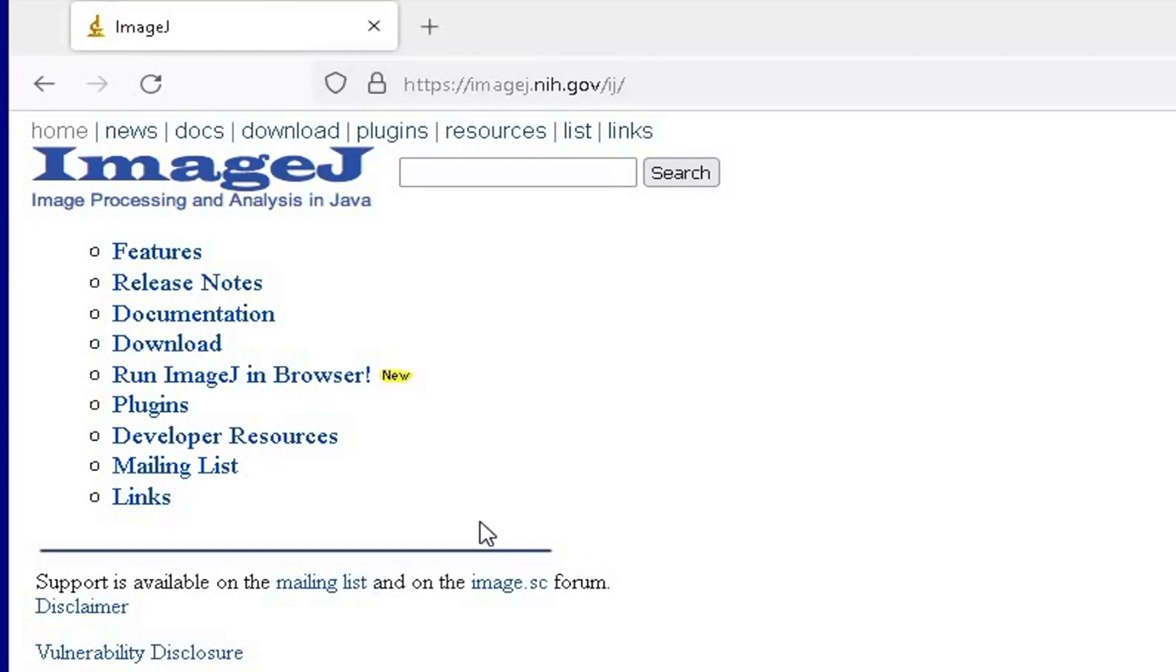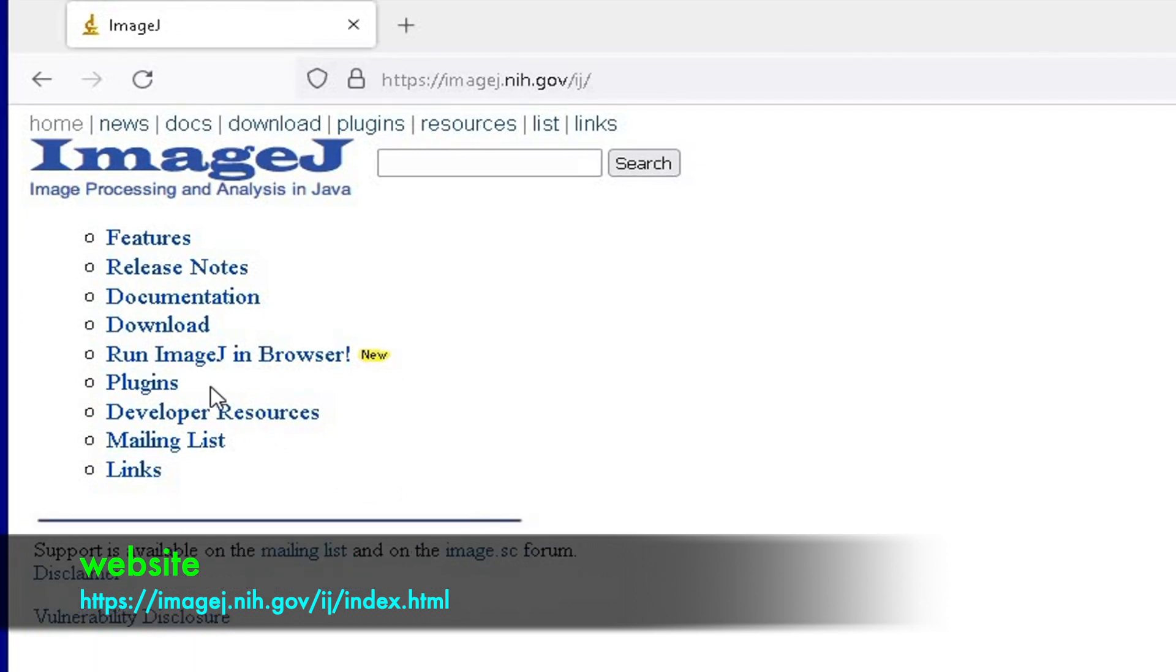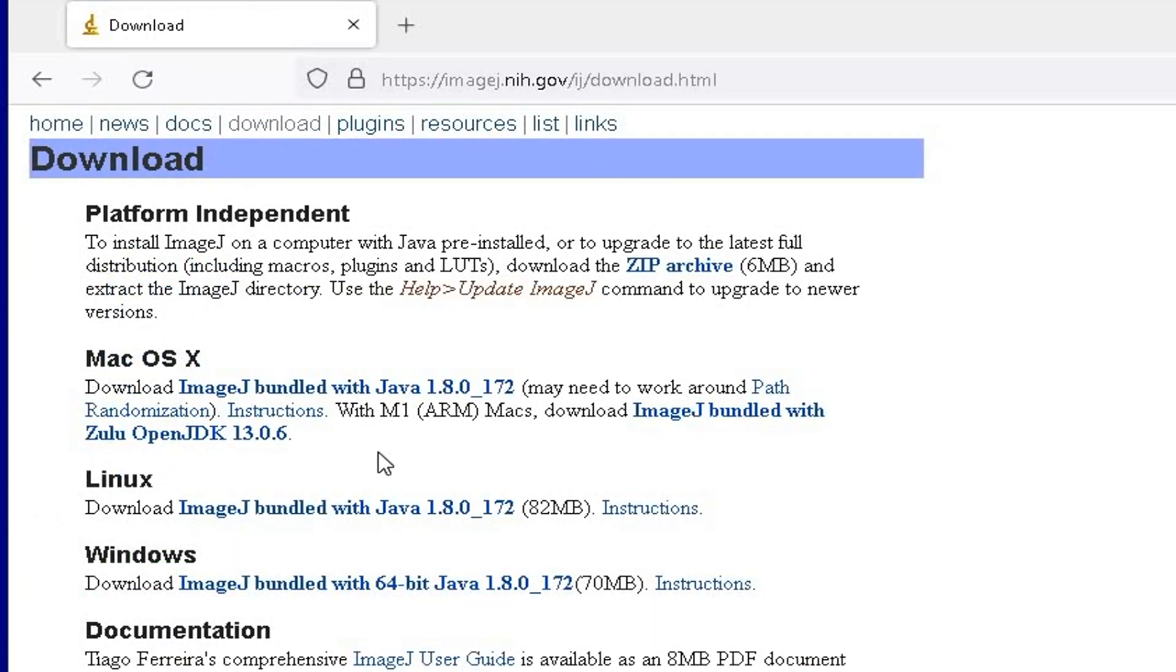To quantify the intensities of western blot bands, log on to the website as shown in the screen below. Click on download and select the software that suits your operating system.